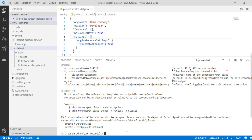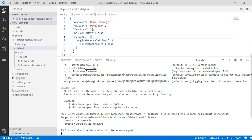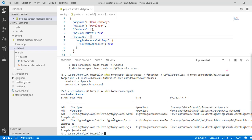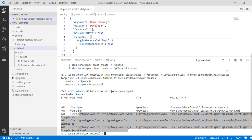Once you have written your component, you need to push your changes to the scratch org. There is a command: 'sfdx force:source:push', which pushes all your source code from your local machine to the scratch org. It will push all the changes you have made — including the classes and Lightning components (.html file, .js file, and XML file) — to the org.